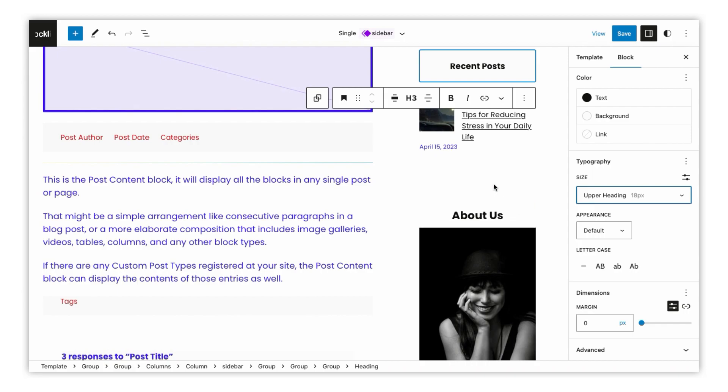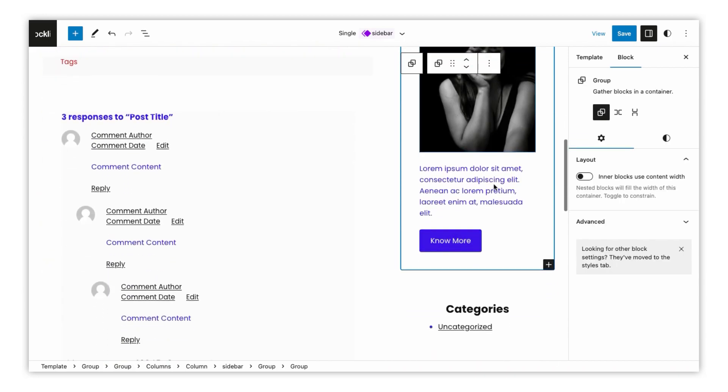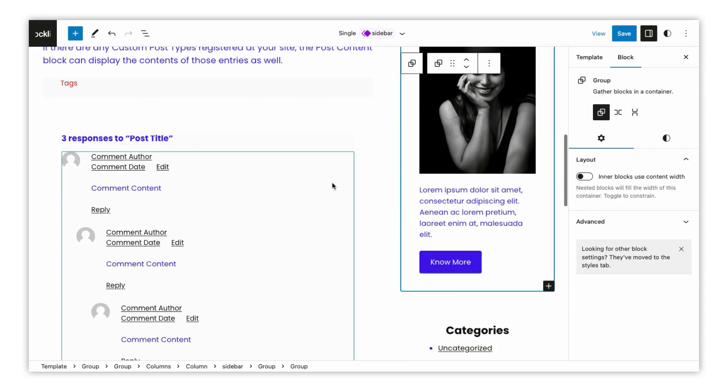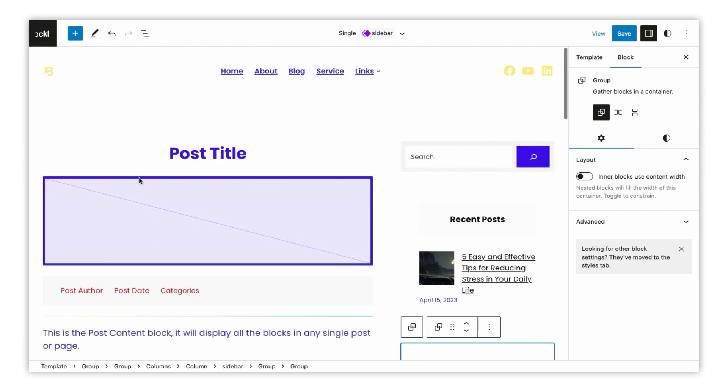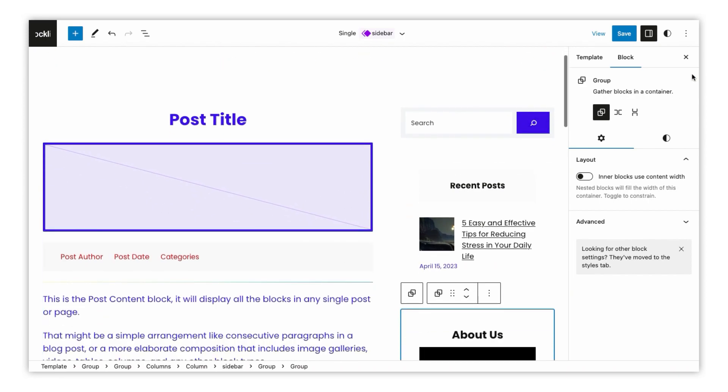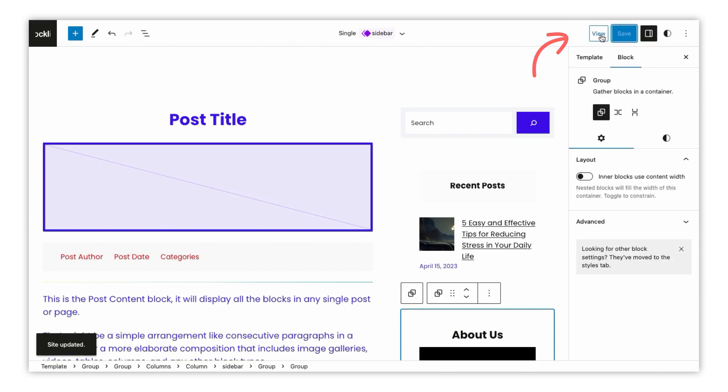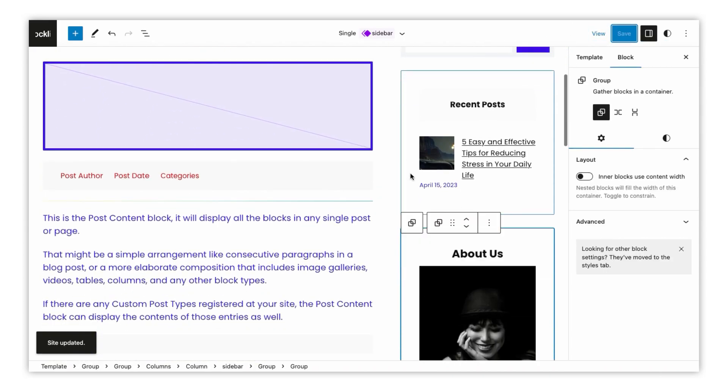After customizing your blog page, make sure to save your changes by clicking on the Save button in the top right corner of the editor. You can then preview your changes by clicking on the View button.